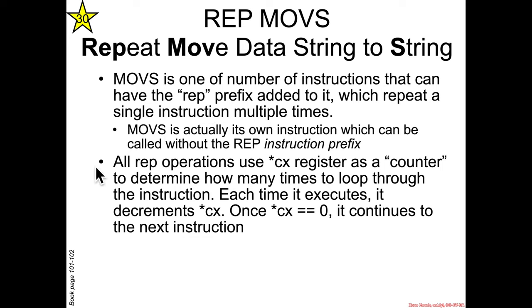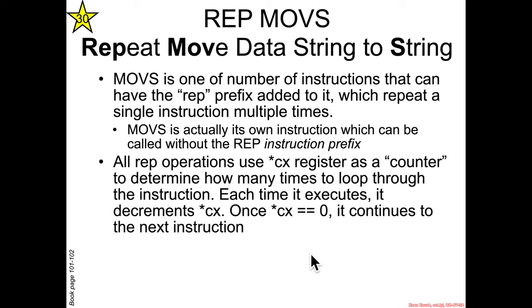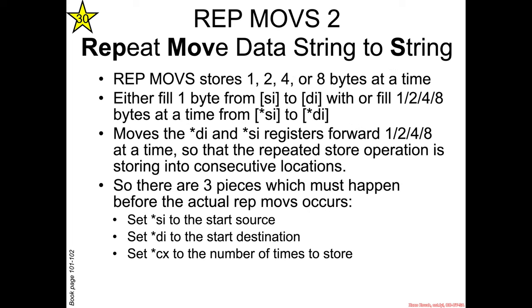So all of these instructions that have a REP prefix form will use the CX register, meaning either CX in 16-bit mode, ECX in 32-bit mode, or RCX in 64-bit mode as a counter for how many times it should loop through the operation copying memory to memory. Each time it does that operation it's going to decrement CX by one and when it finally hits zero it's going to be done and fall through to the next instruction.